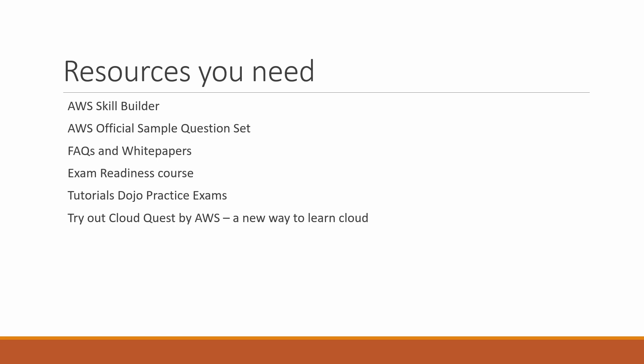For practice exams, you definitely need to practice. You can use Tutorials Dojo practice exams—it's considered one of the best resources. Cloud Quest is a game-based way to learn cloud that AWS has launched, and it's free. Please use it. I'll put the links in the description box.